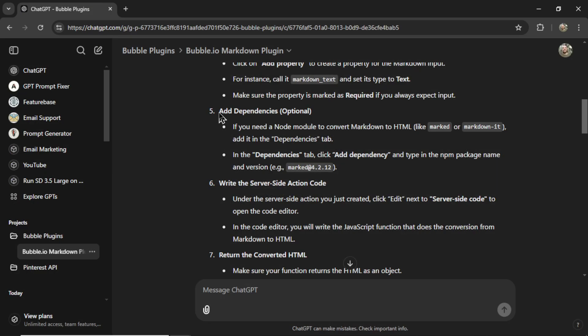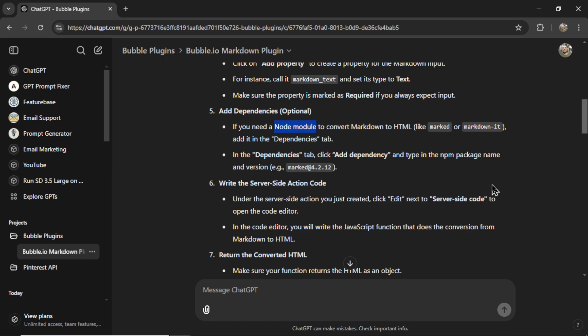Next, we need to add dependencies. And yes, I do want to use a node module to convert Markdown to HTML. There's already GitHub packages on the net that do just this. And all we have to do is take that code and format it into a way where bubble users can use it as well.